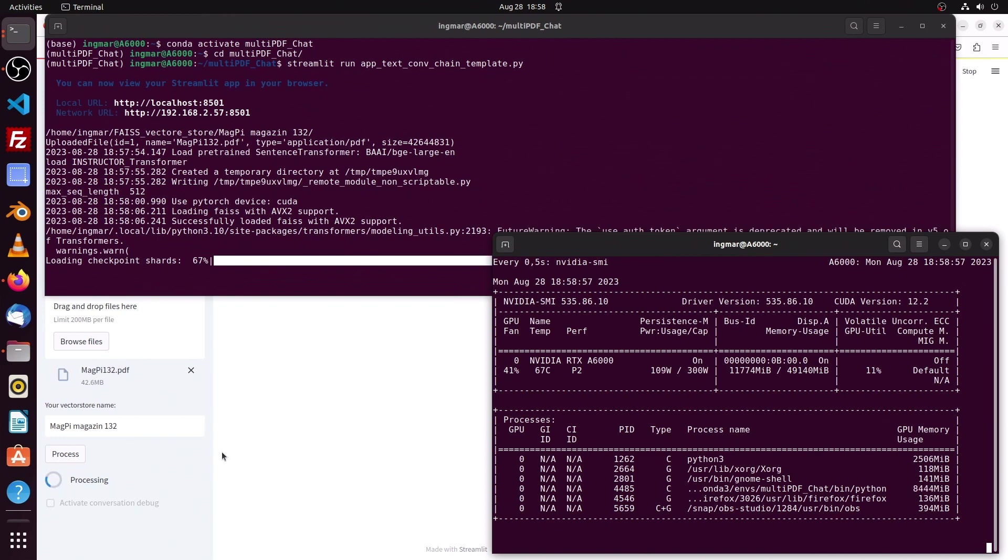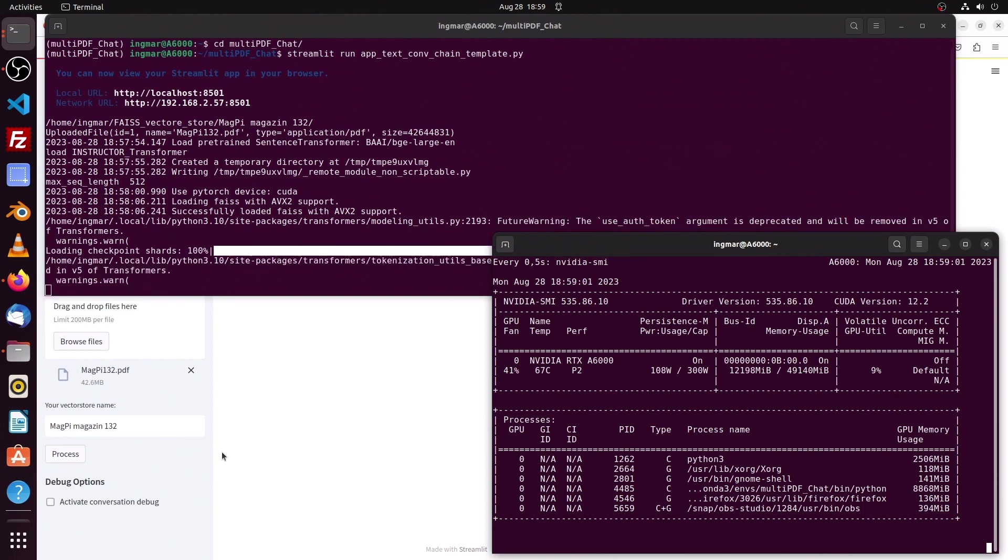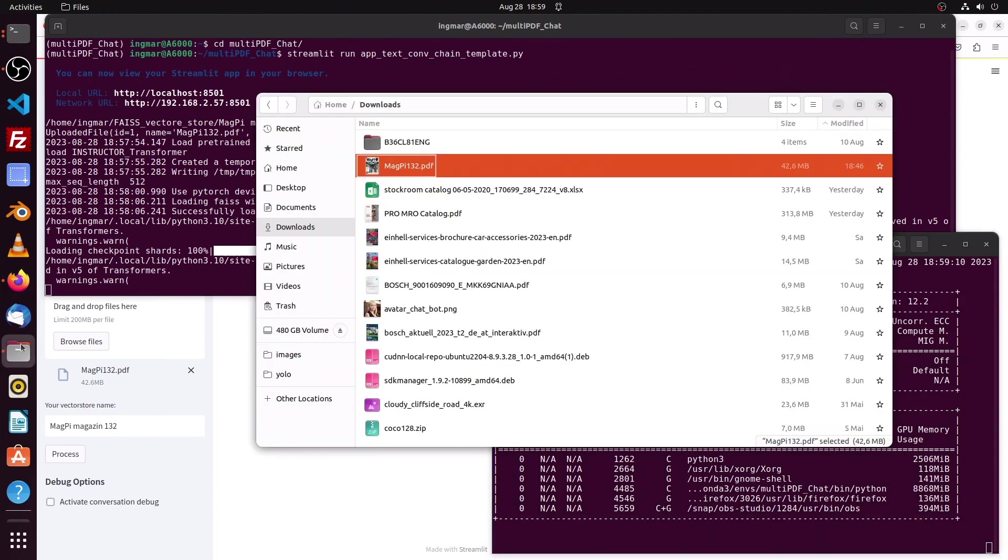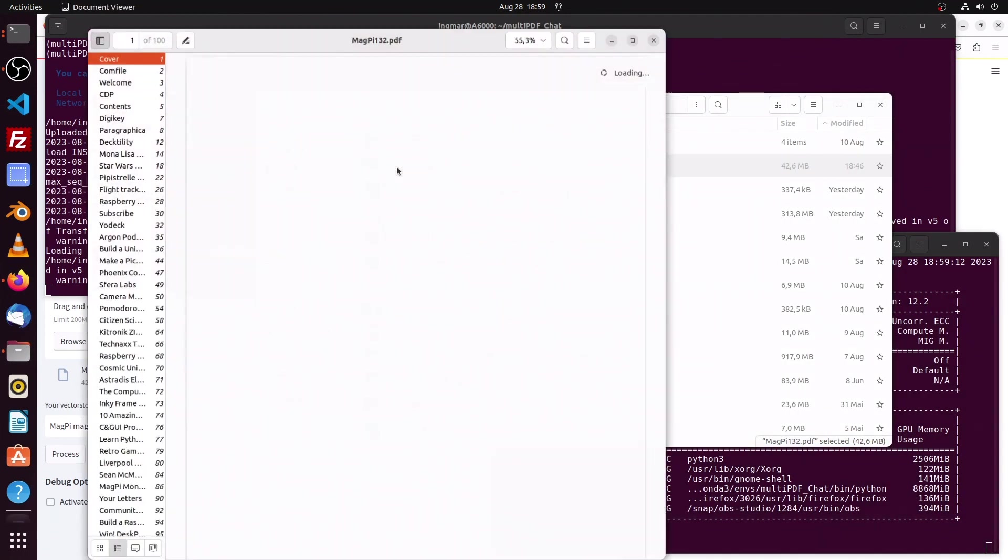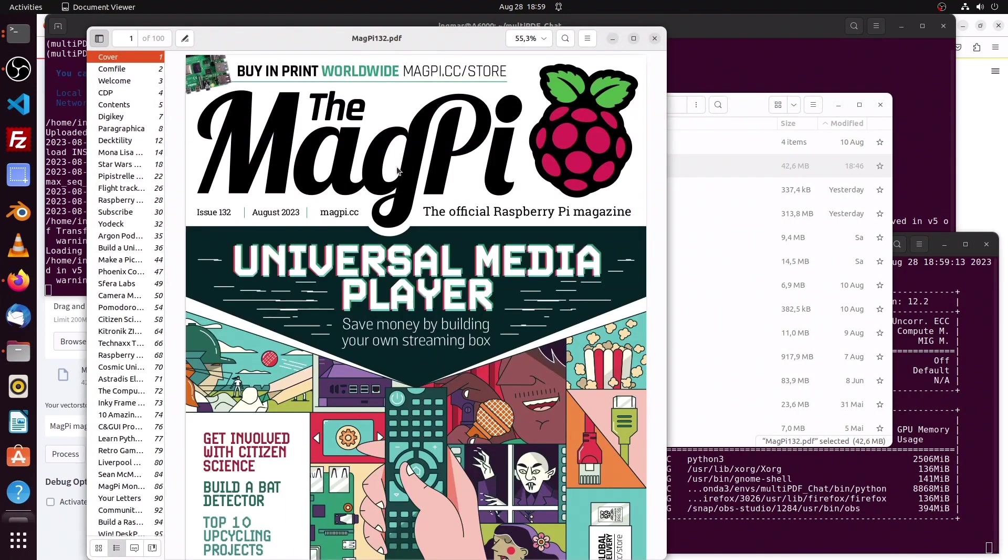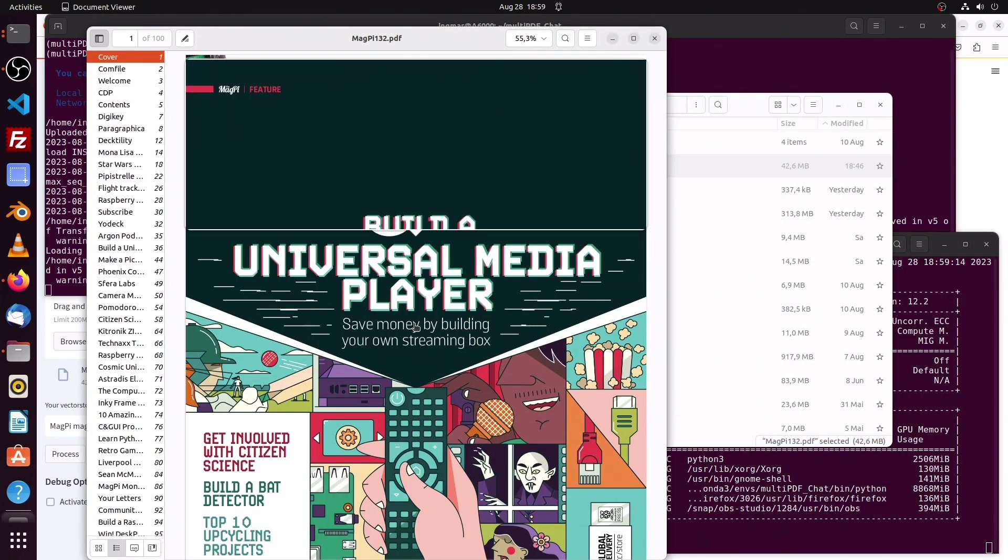The performance and the results are also good or enough for what I'm doing here. All right, so now everything is loaded. Let us open the PDF file and here we see that the universal media player is described in that magazine.